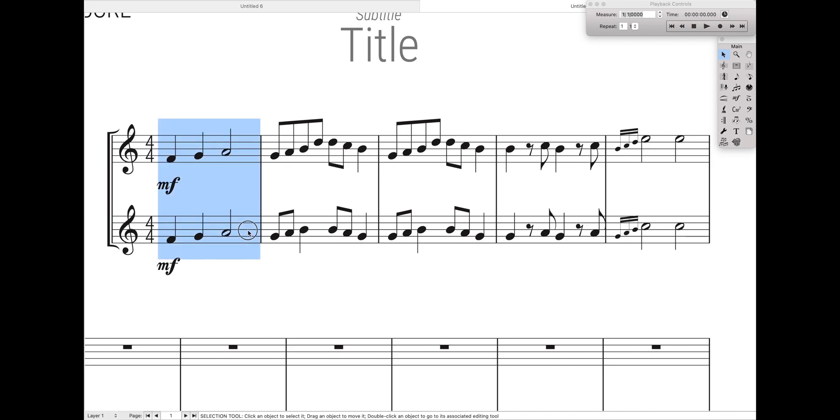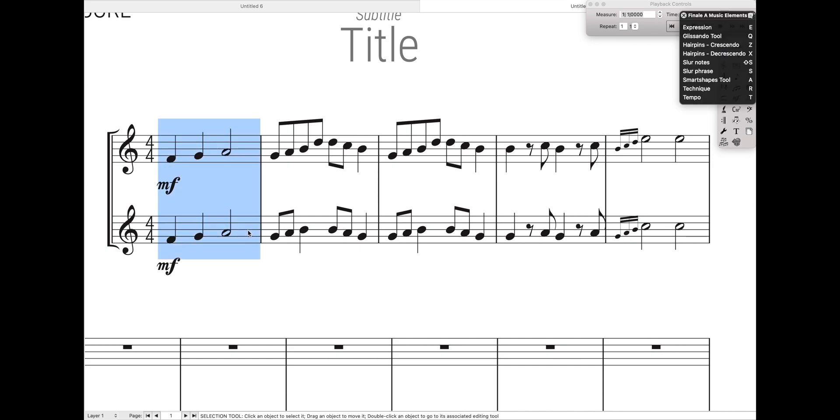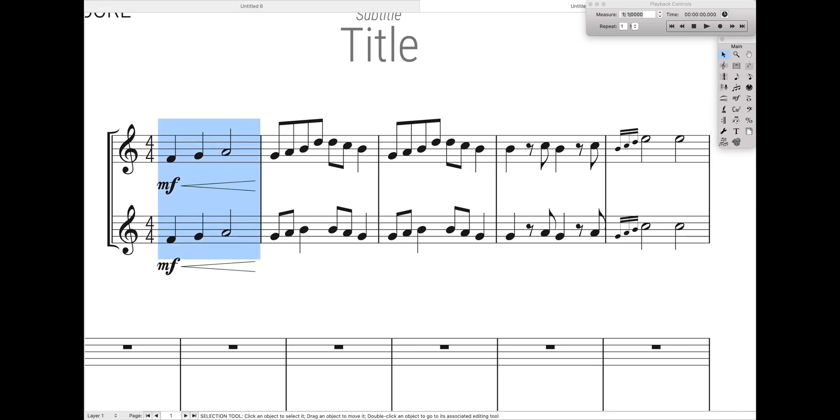Hello super users, so today we're going to learn how you can add in slurs and hairpins instantly. Like perhaps hairpins that don't collide with dynamics, slurs that cover the entire phrase you select.